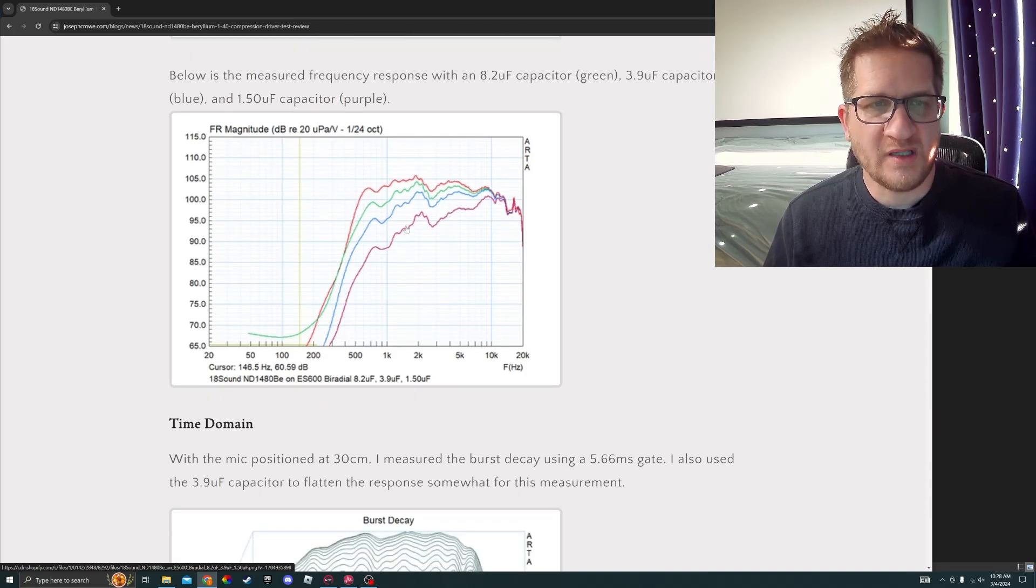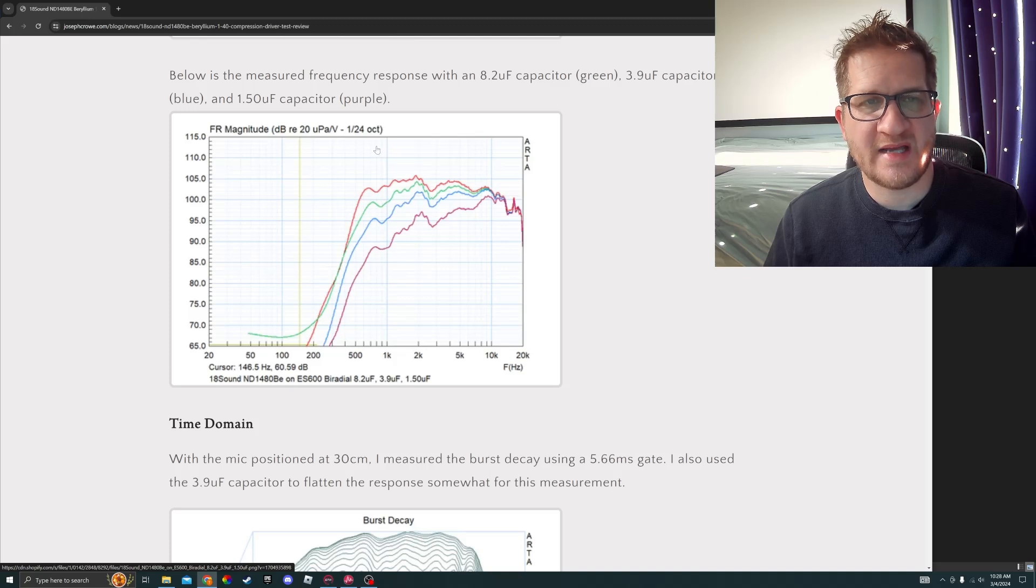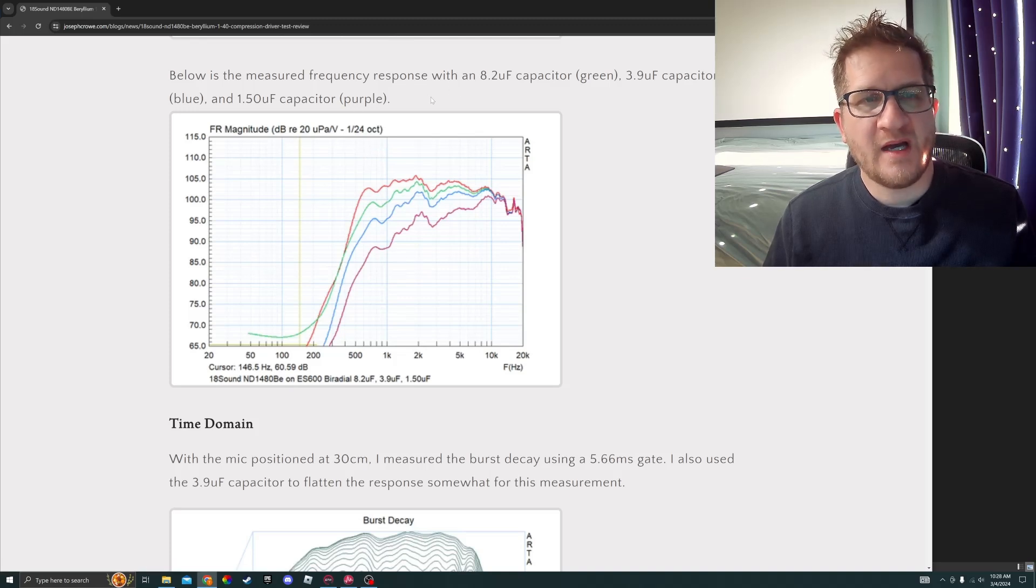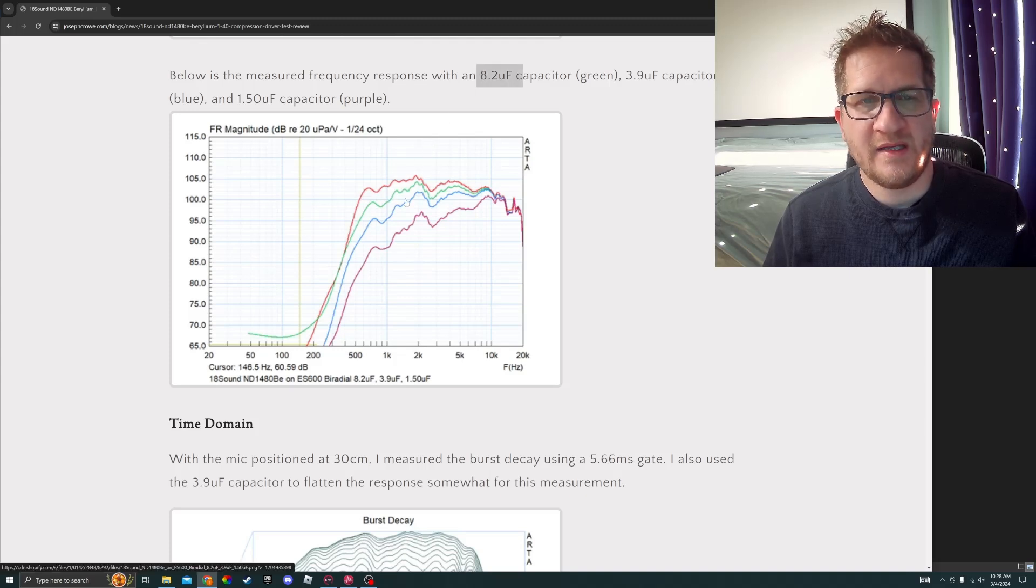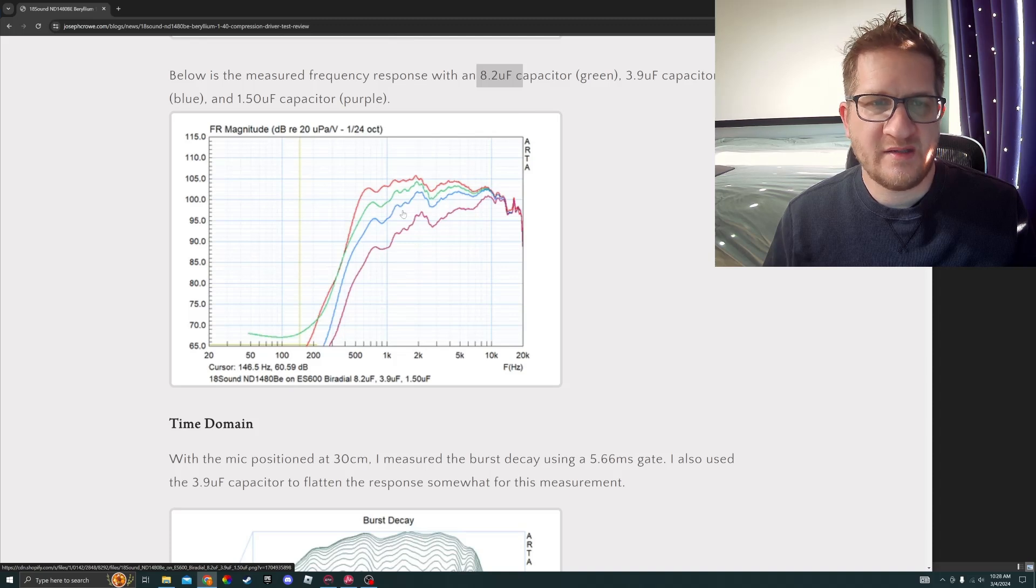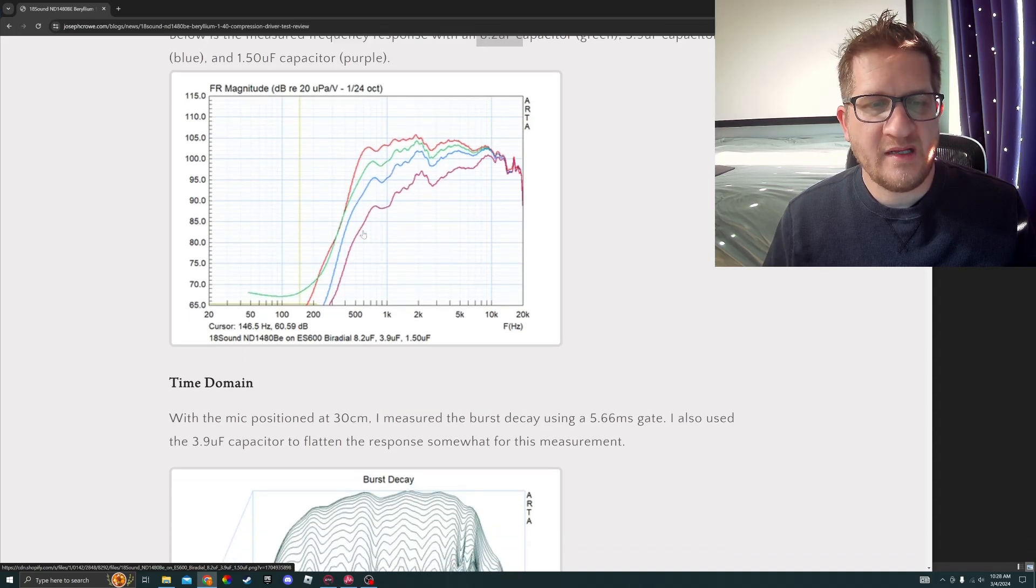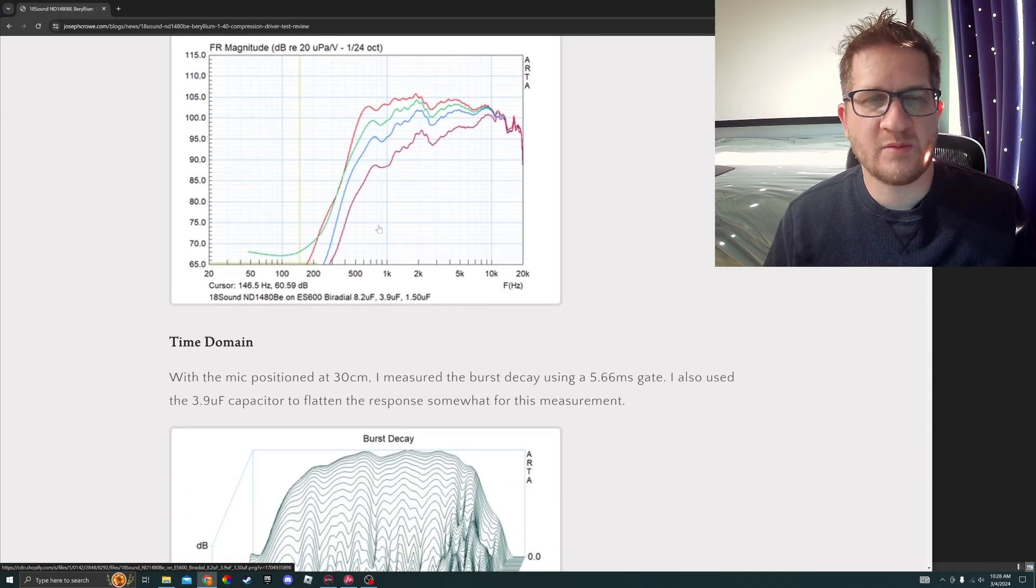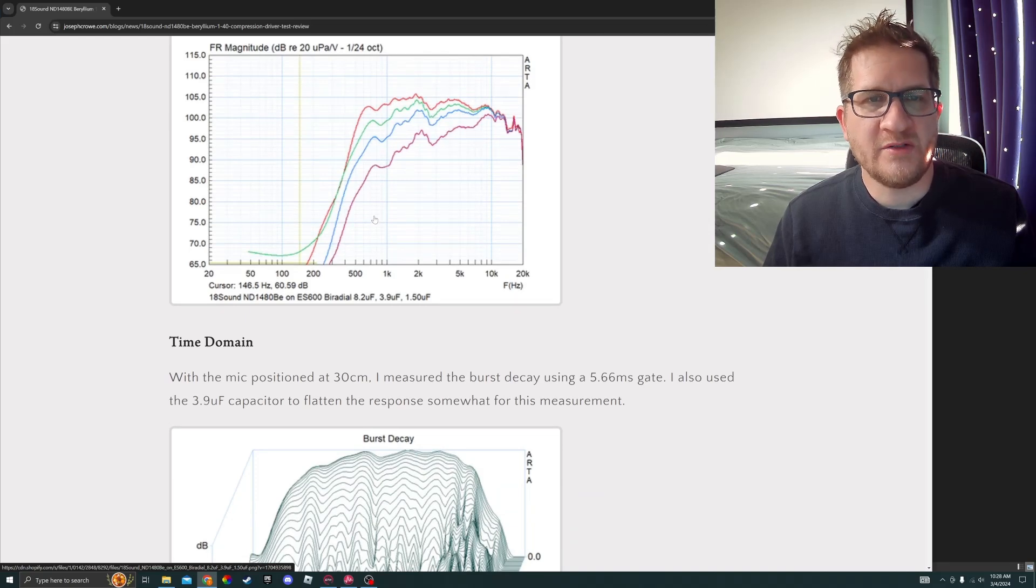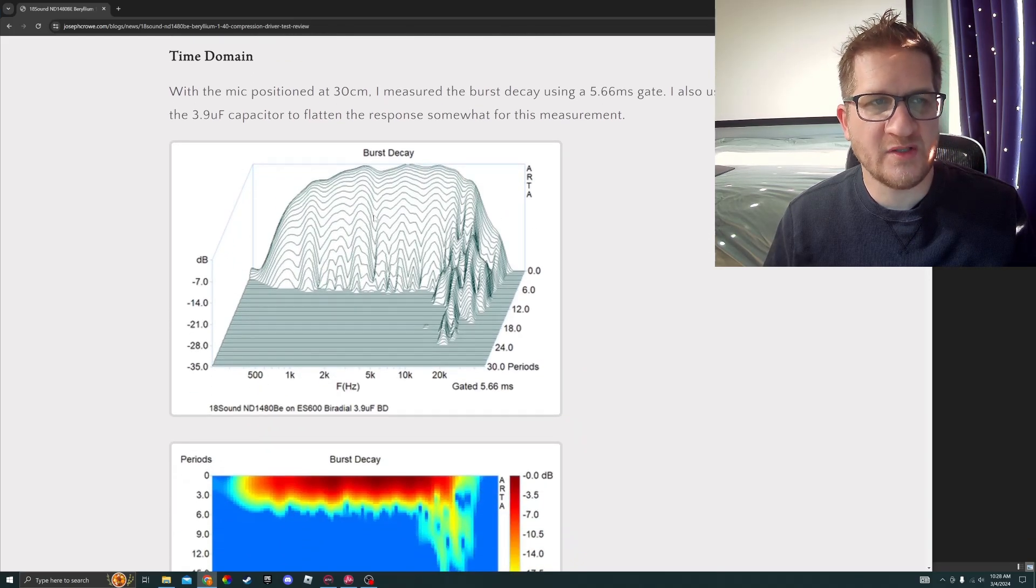I tried a variety of capacitors just as a simple first-order high-pass filter. You can see here that 8.2 microfarad is in green and 3.9 is in blue. For the remaining tests I used the 3.9 capacitor just to more closely represent real use case scenario with a flat response.